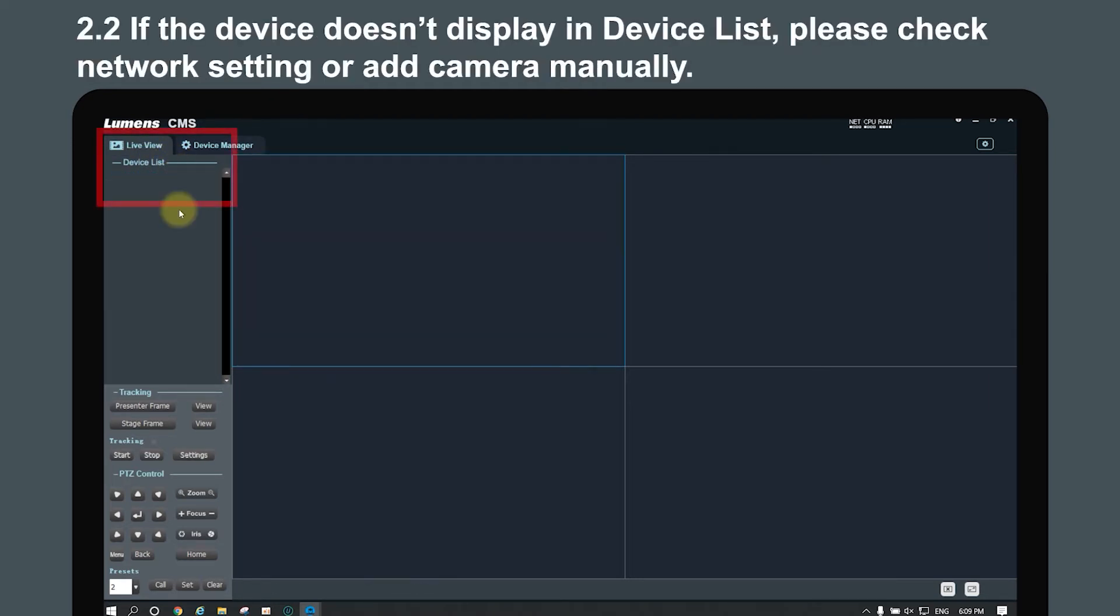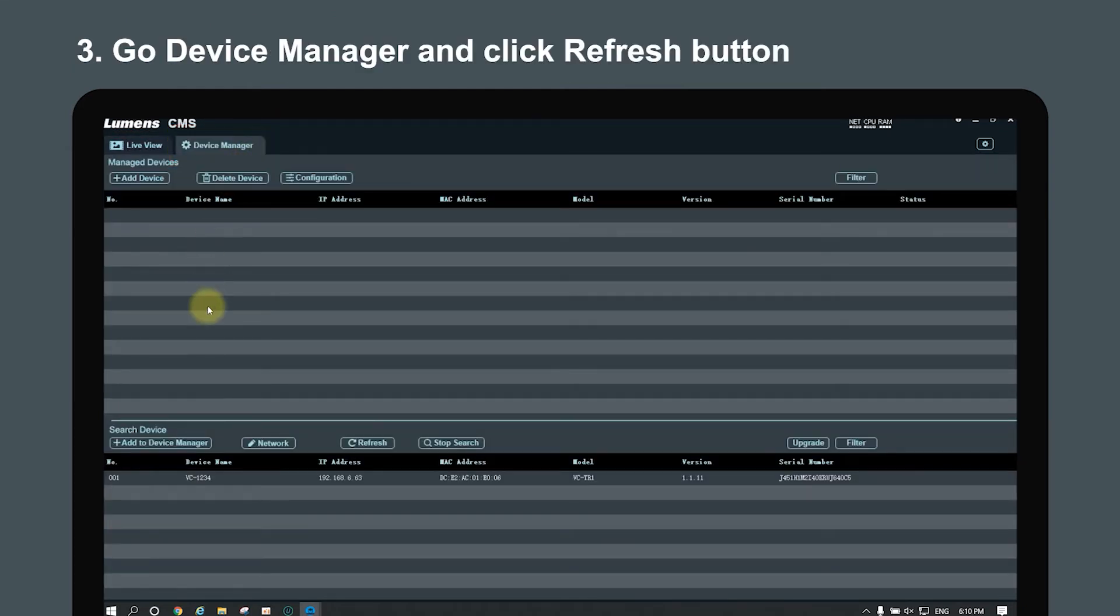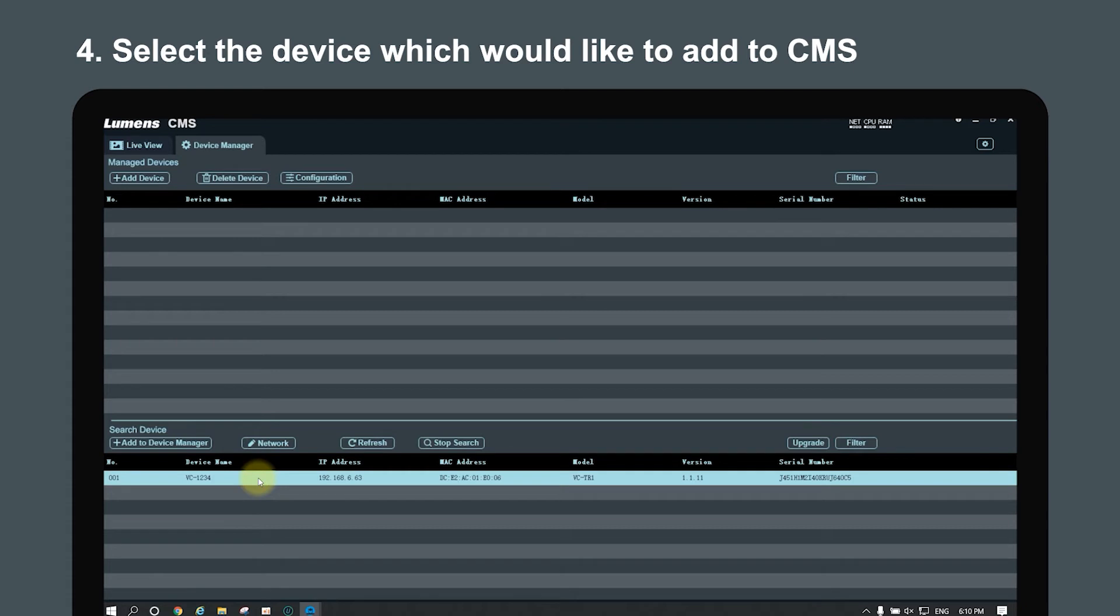If there's no camera shown in the device list, please check the network setting or add the camera manually. Go to the device manager and click the refresh button. Select the camera you would like to add.